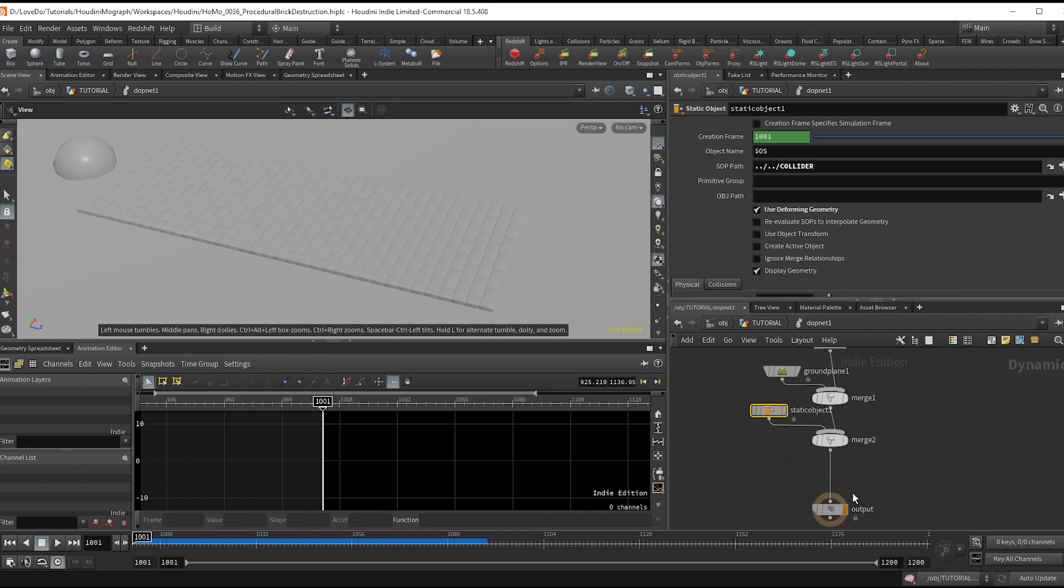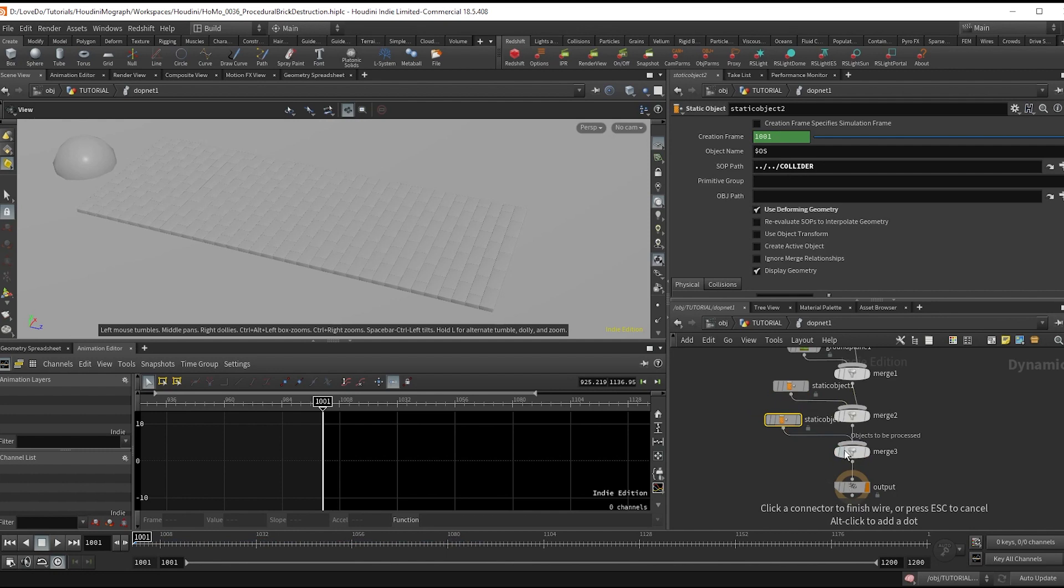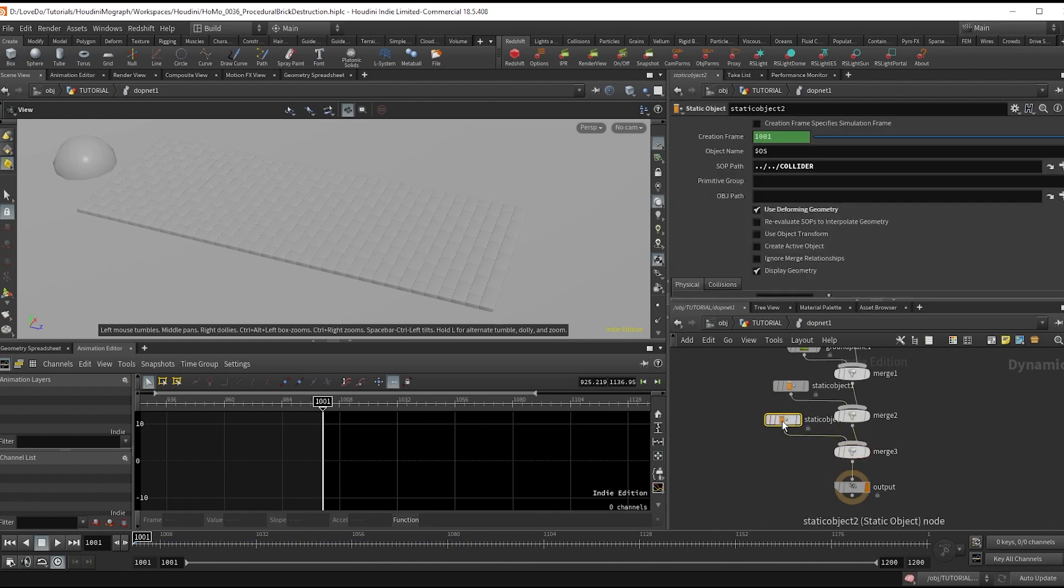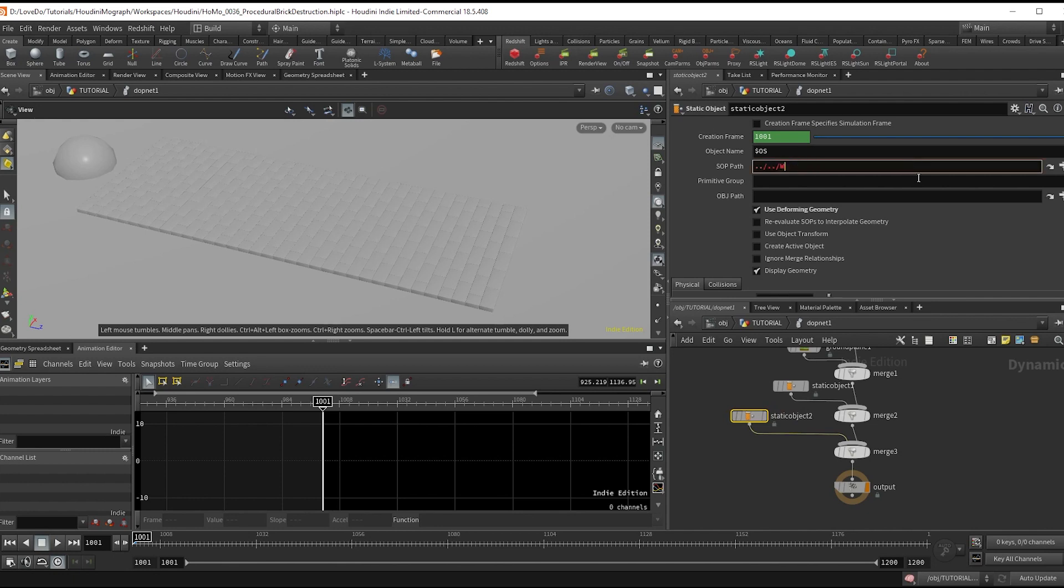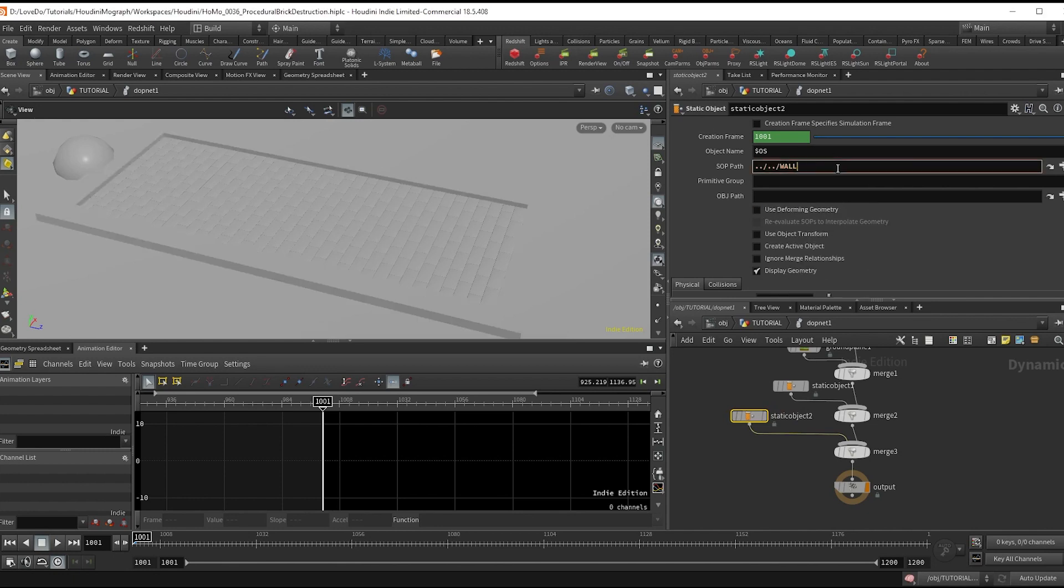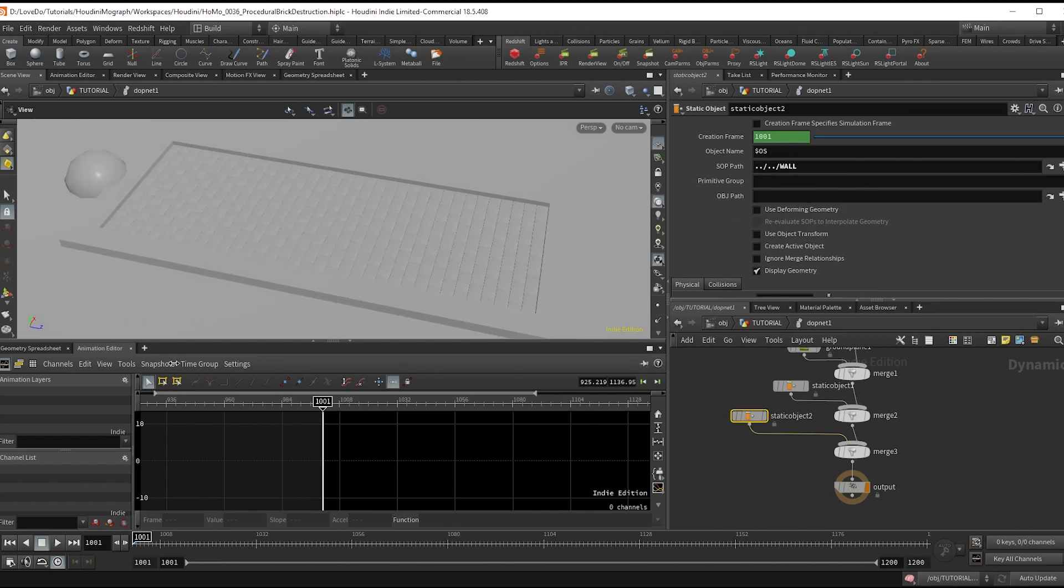We're going to alt-drag this static object and merge so we have a second one. I'm going to change the path to that wall and uncheck deforming geometry since that's just a static piece of geo.